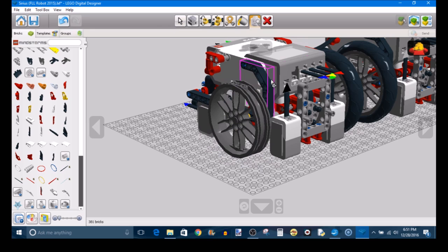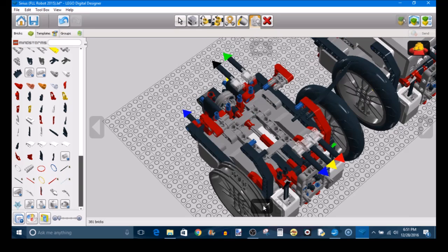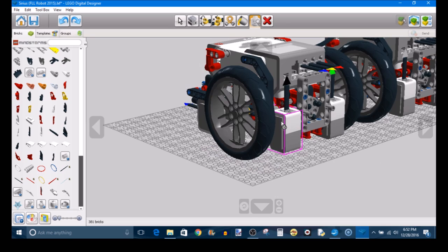Oh, and of course there's the Hide Tool, which just makes certain elements invisible so you can see the interior of the robot. So that's the basics of how to use LDD.